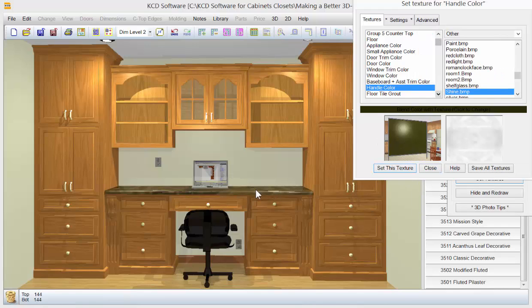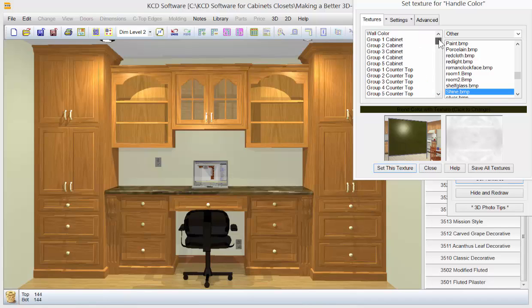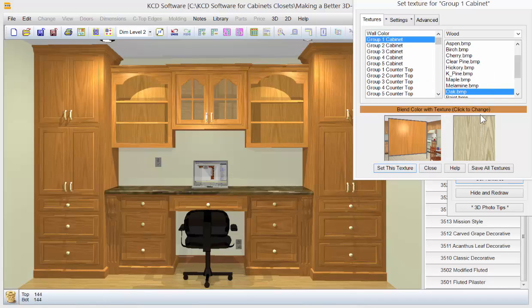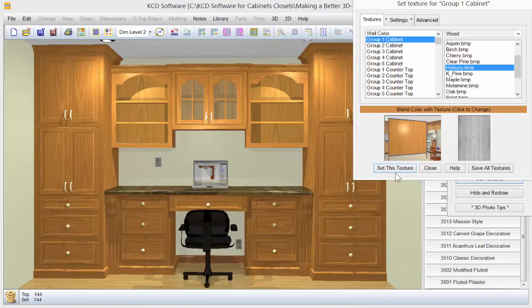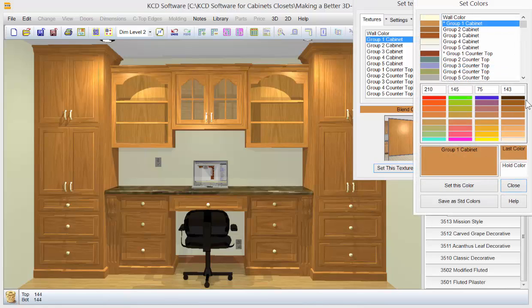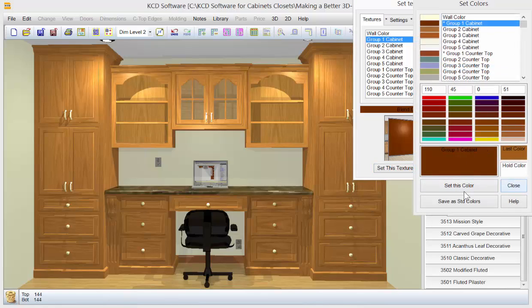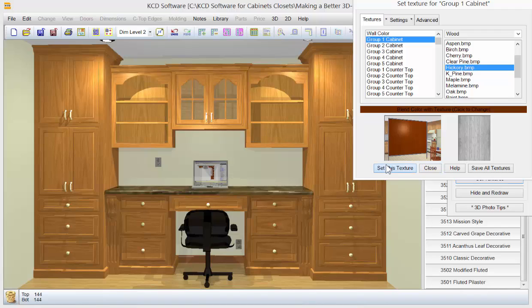Matches kind of the countertop there. And I'm going to also change the cabinet color. Let's go to like hickory. Let's set that. And let's darken the color here. So I can just click on that and darken it a bit. Set it. Really bring out that looks like a red in here.